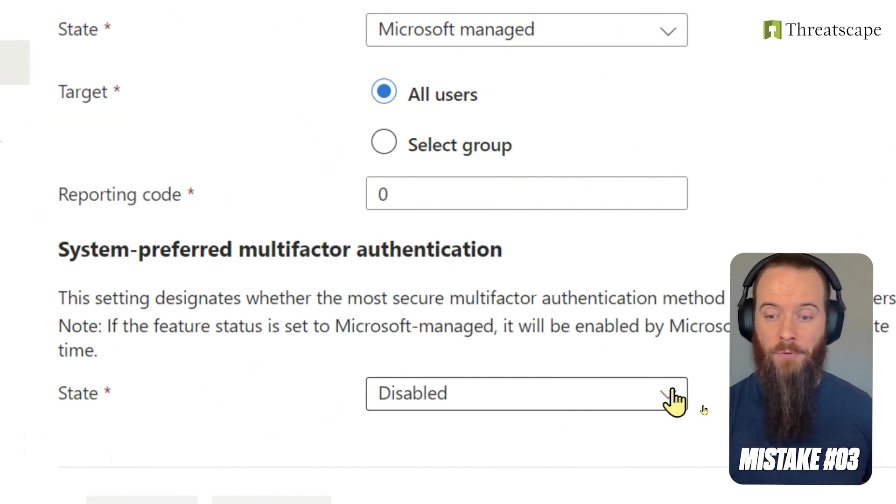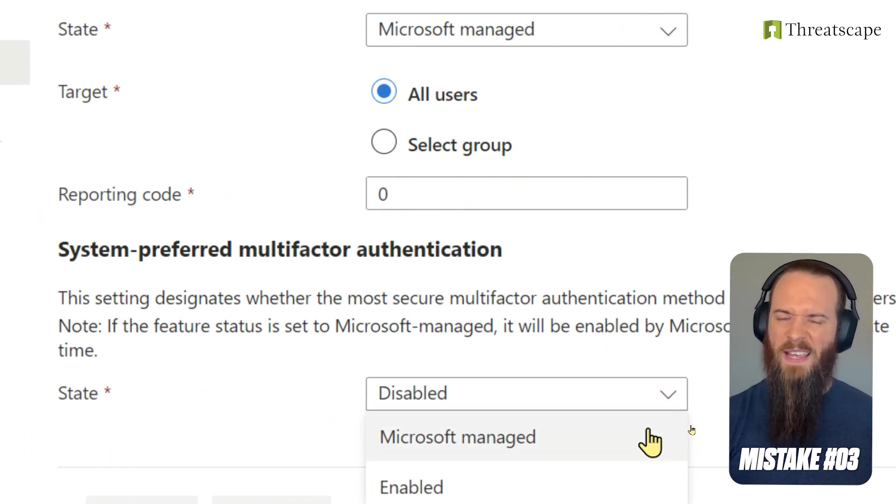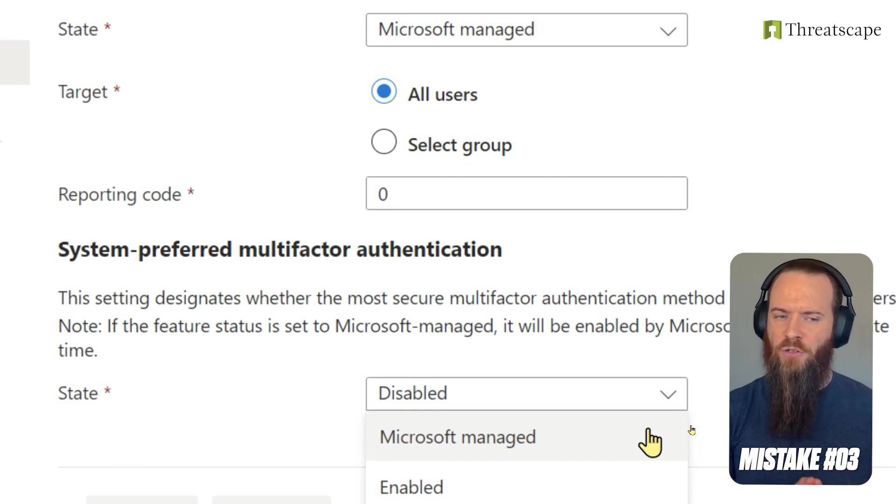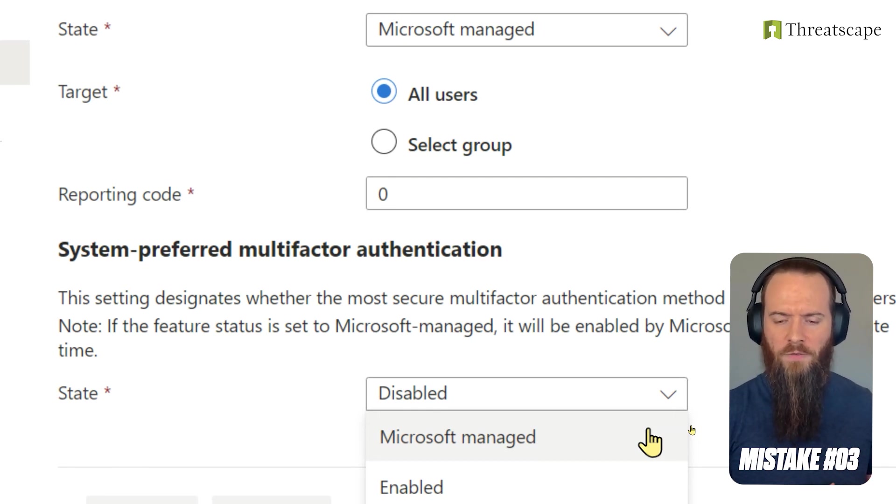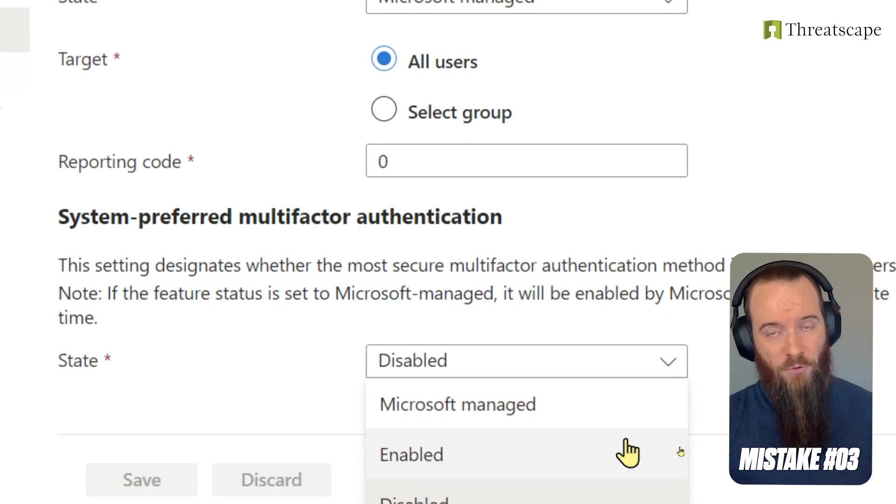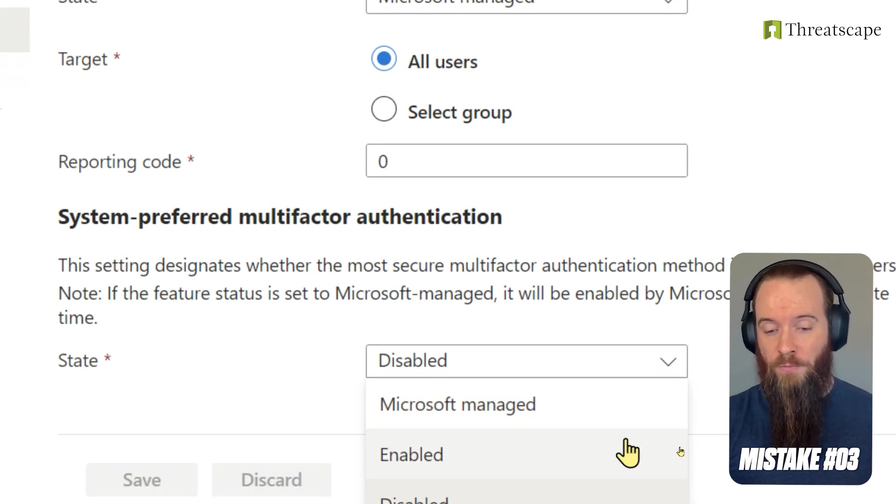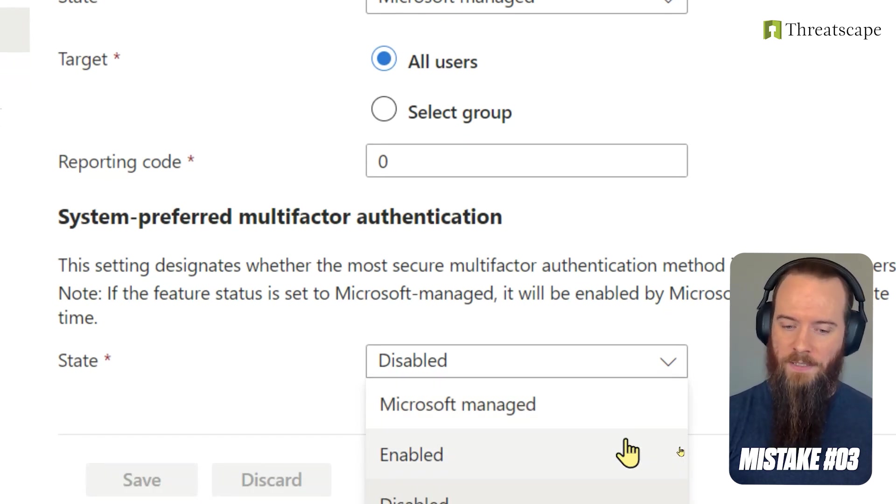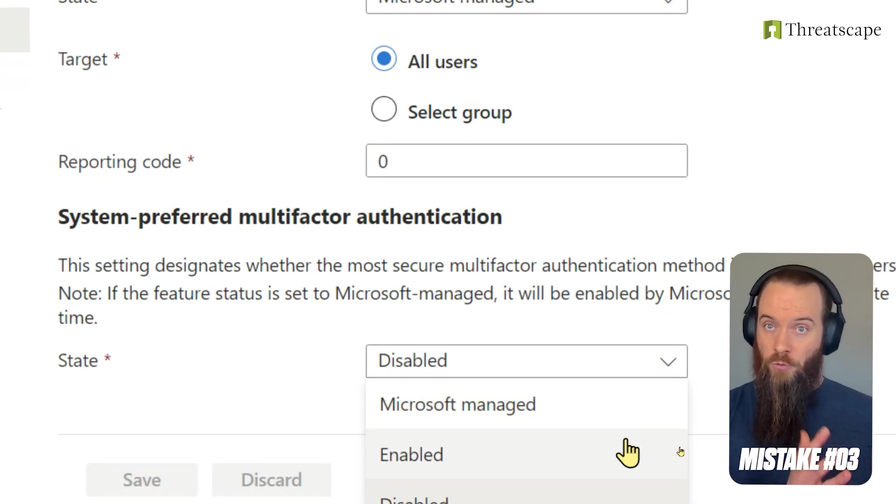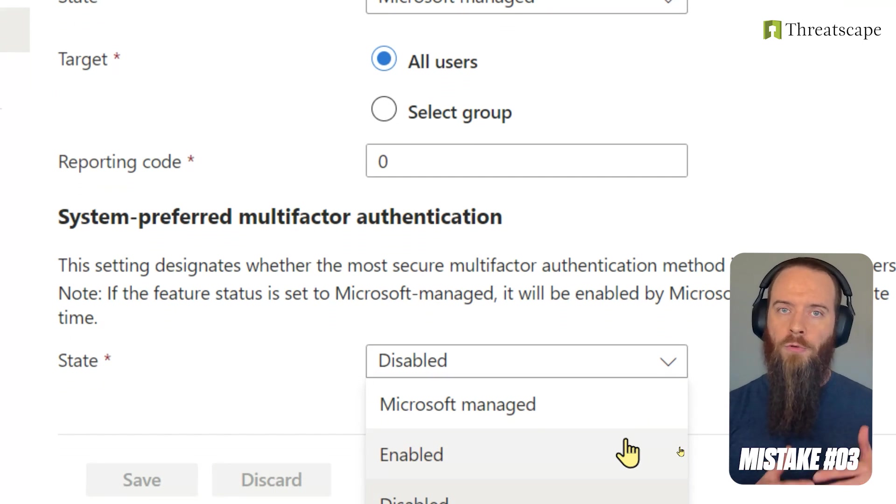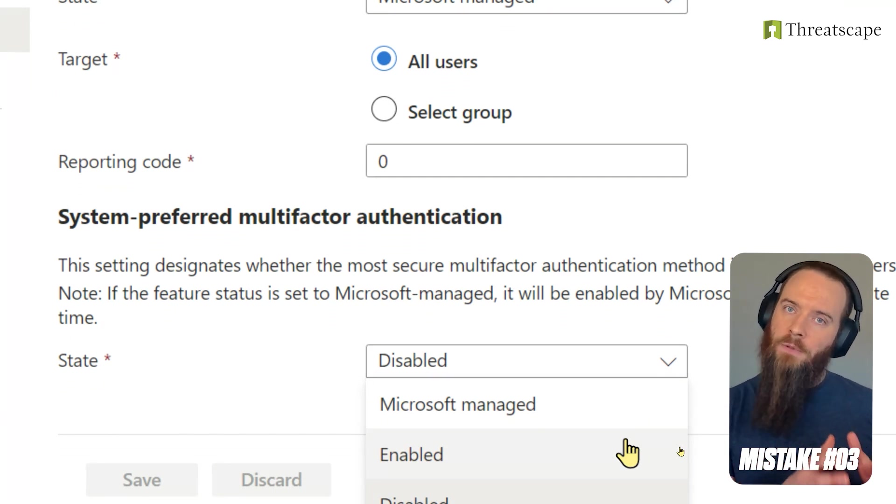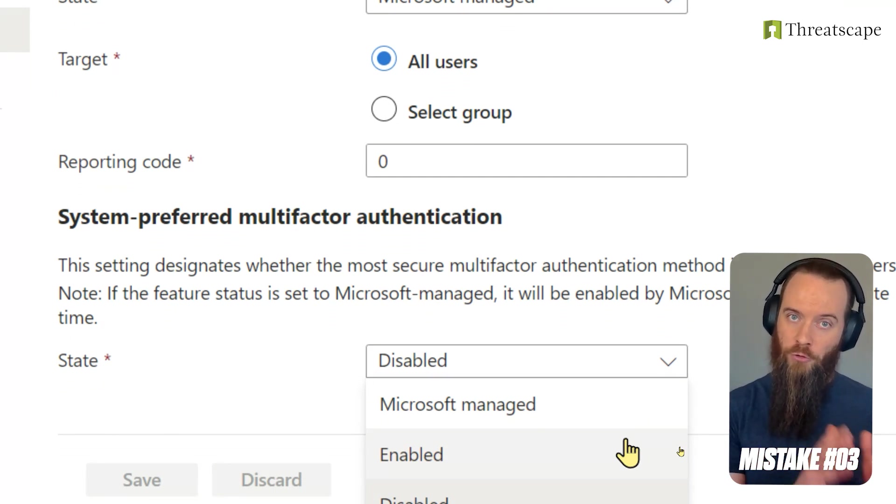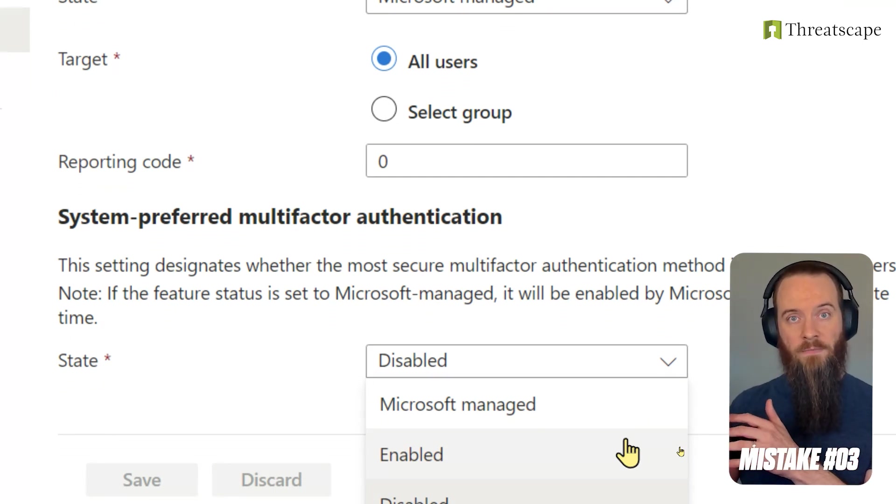I believe the default now is to be Microsoft-managed, and that basically means that when Microsoft thinks this is ready and you're good for it, it'll be enabled. And you can opt out of it, but we're going to cover why you shouldn't. The most likely thing you should be doing is going to Enabled. But let me explain why. In the good old days, EntraID would remember the last type of MFA a user used, and when they need to do MFA again, it's just going to require that type of MFA.